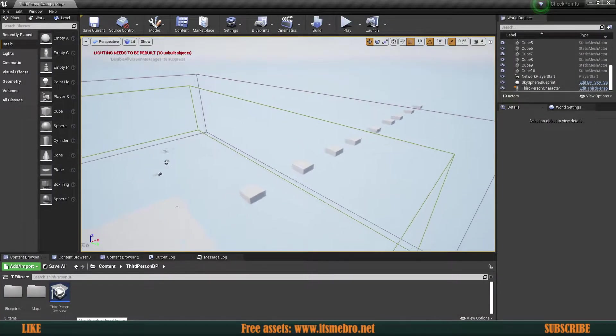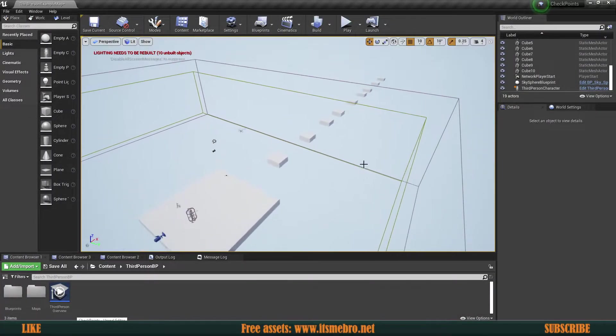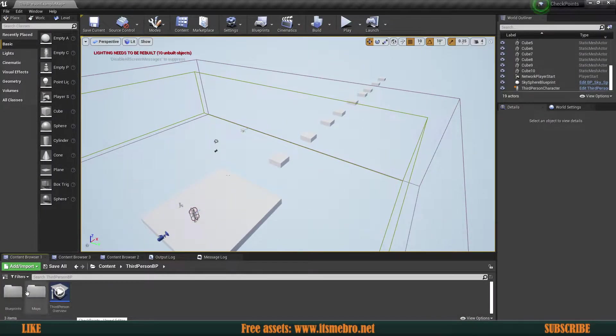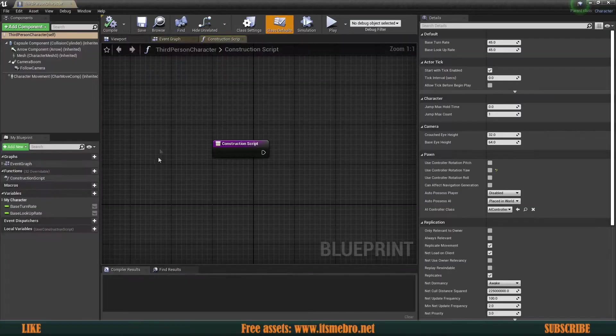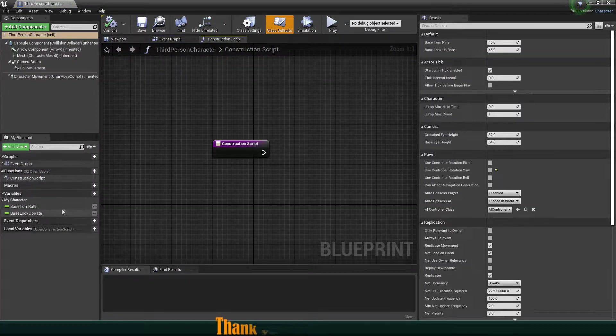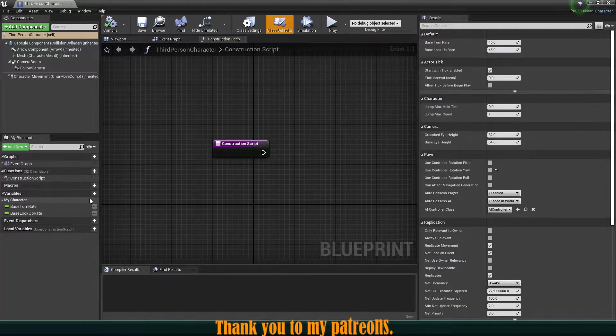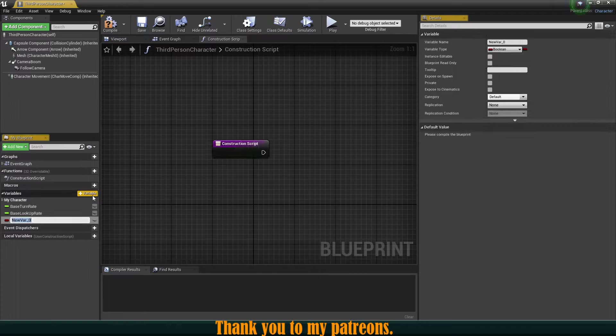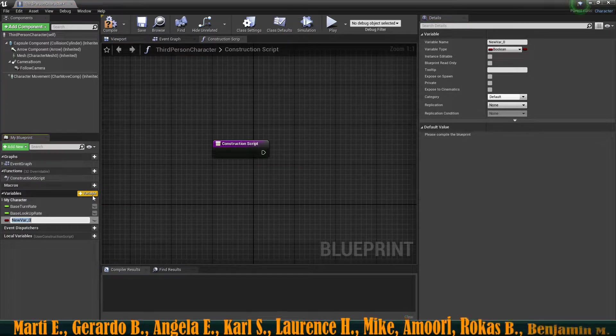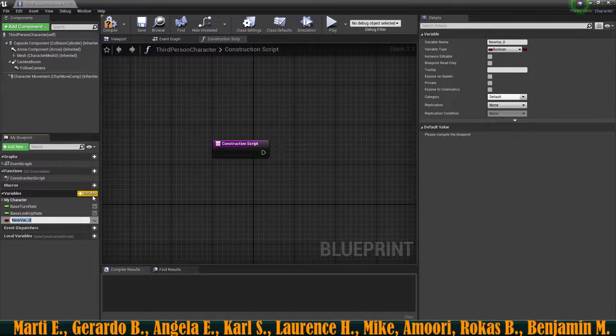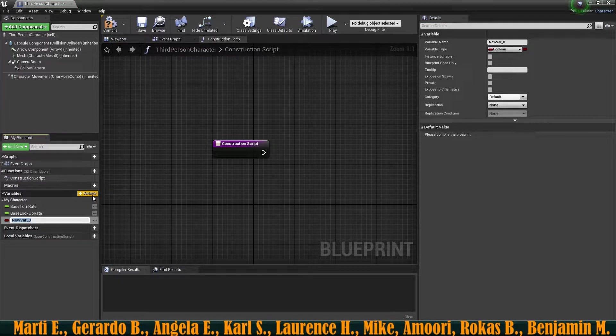So this is going to be a very simple idea. Let's get started. First things first, in the third person character, let's set up ourselves a variable which is going to hold the location of this last checkpoint.